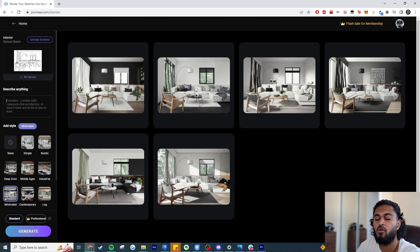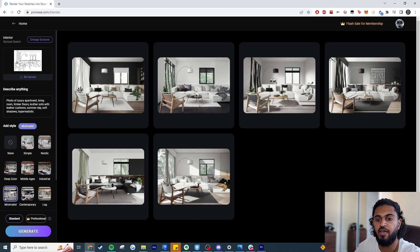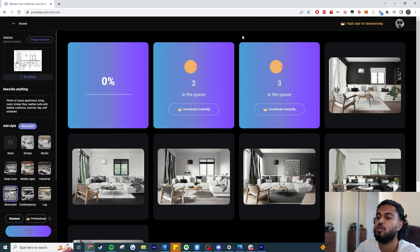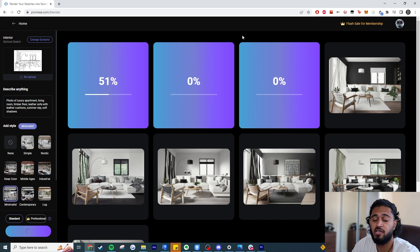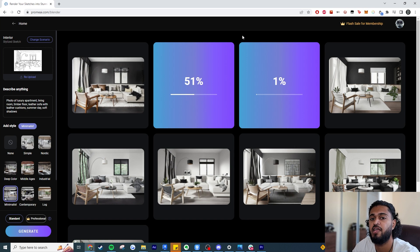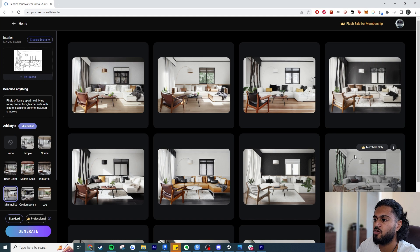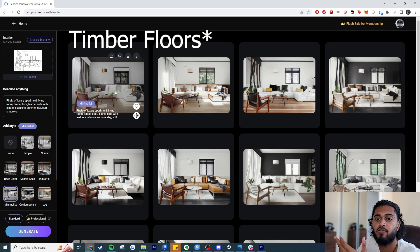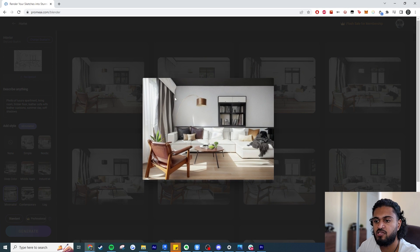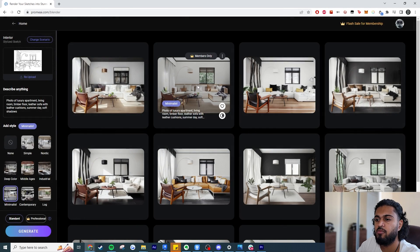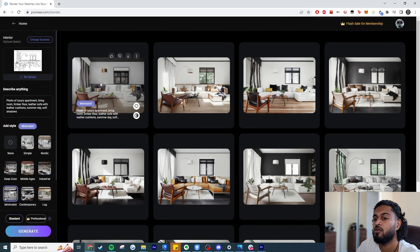Now I'll describe the scene to get better results. I'm inputting: 'photo of a luxury apartment, living room, timber floors, leather sofa with leather cushions, summer day, soft shadows.' I'm removing the 'hyper realistic' tag since the template already handles that. The first attempt didn't give us timber walls, but after generating again this one clearly has timber walls. Overall it's a fairly decent render — cushions don't align exactly in materials but it's pretty solid. One issue: it's given us a bookcase where we wanted a window.